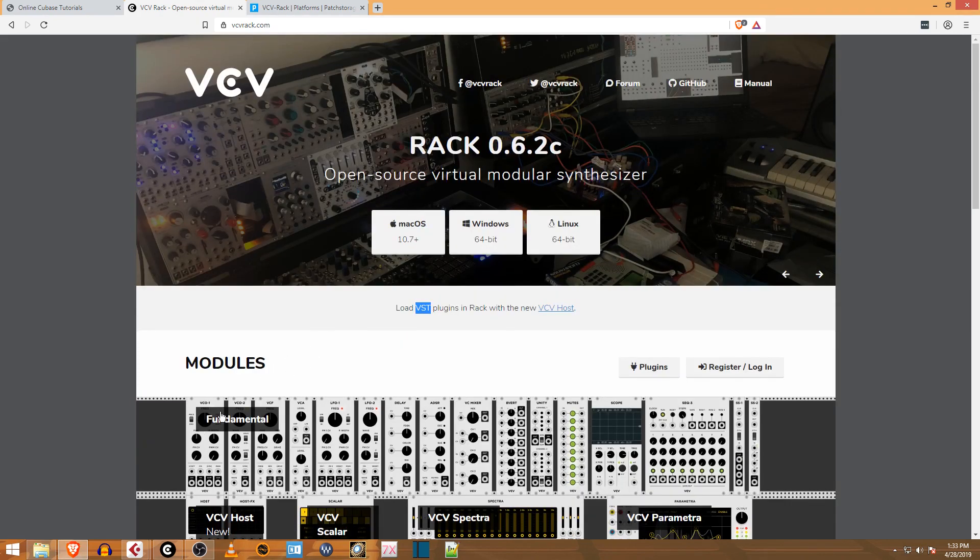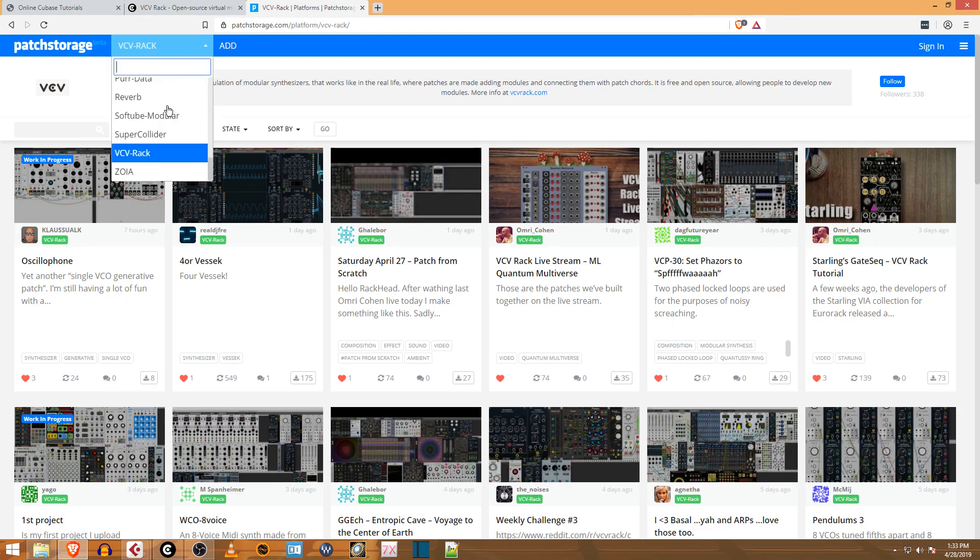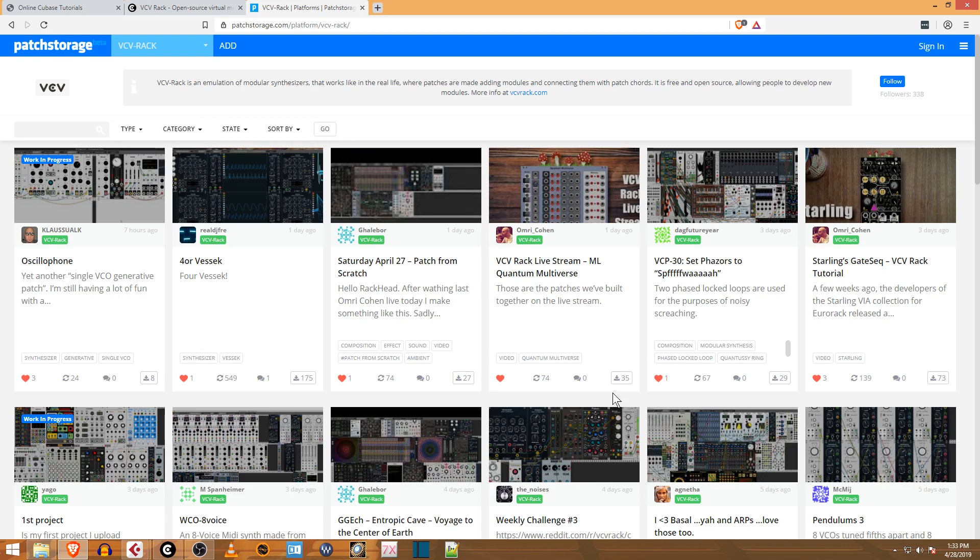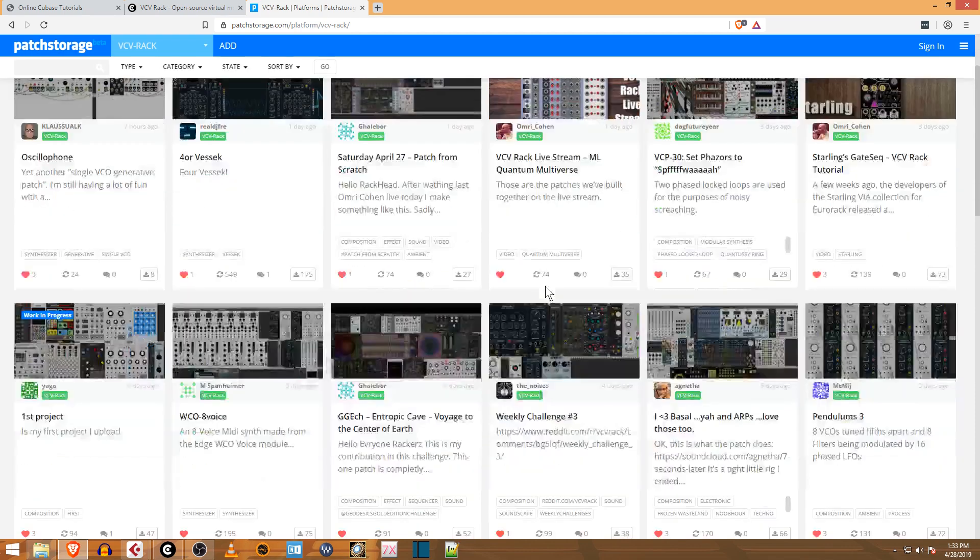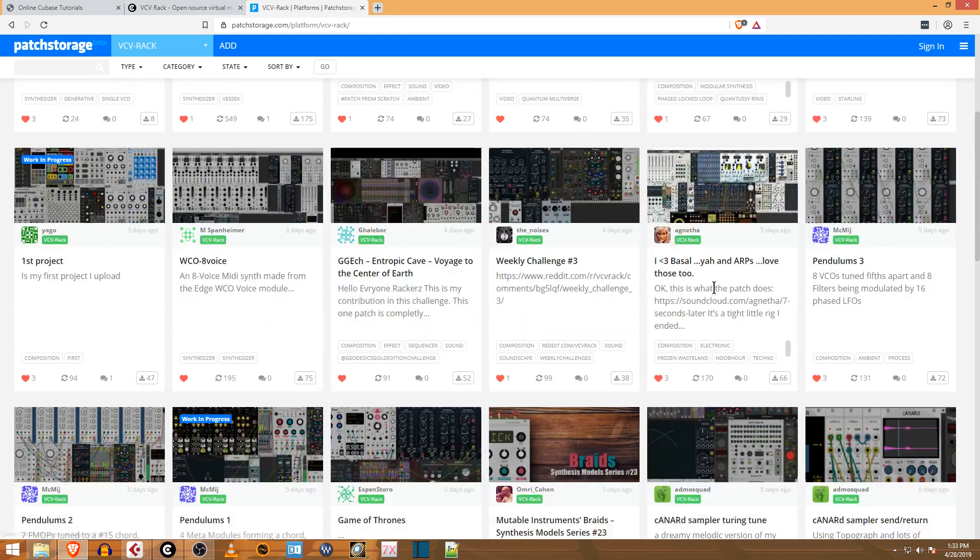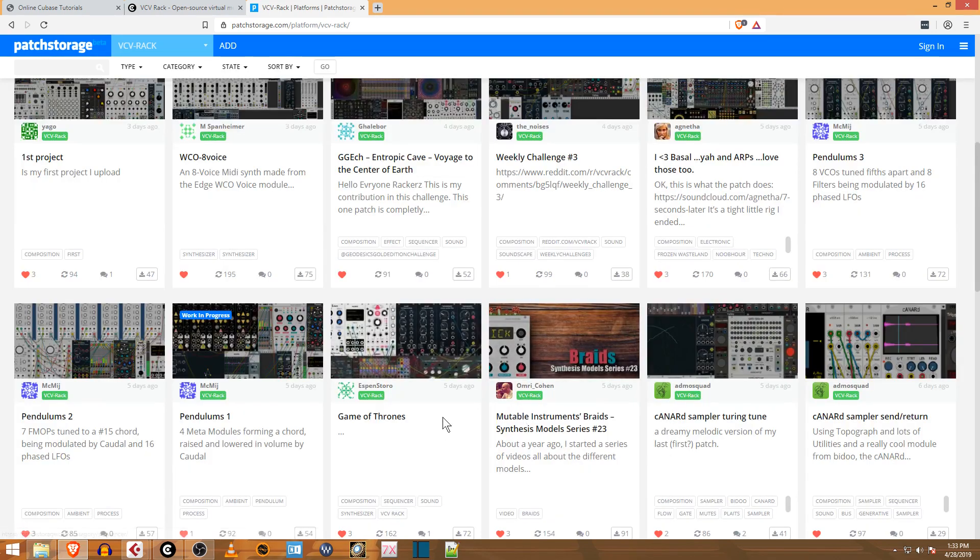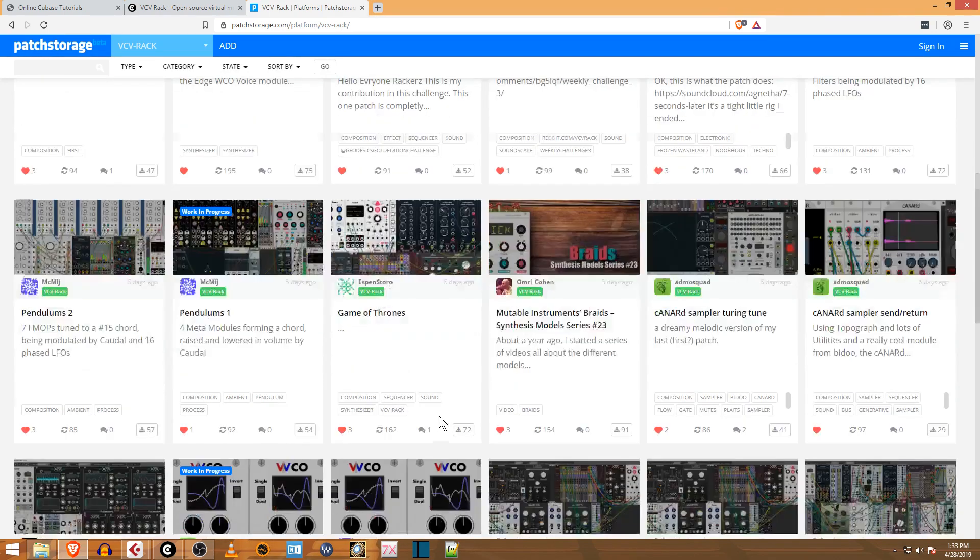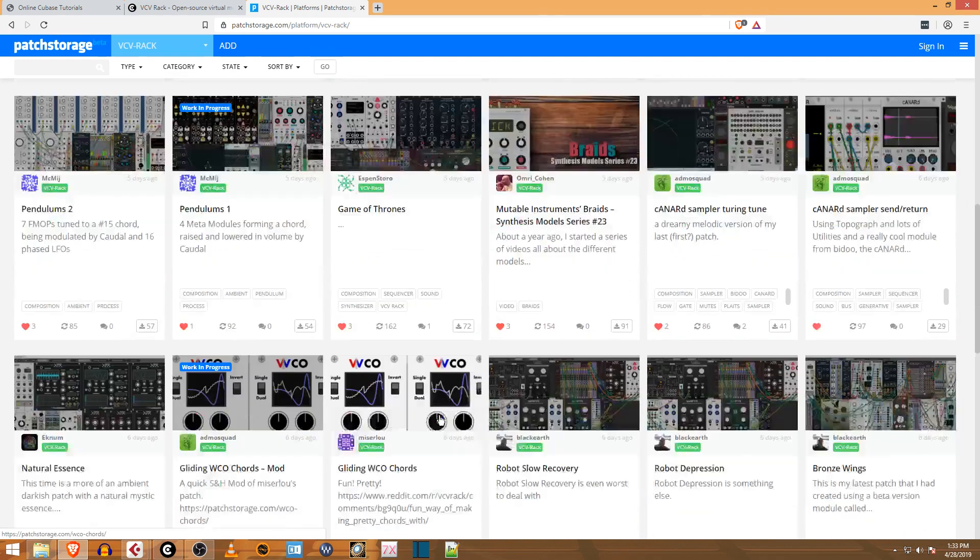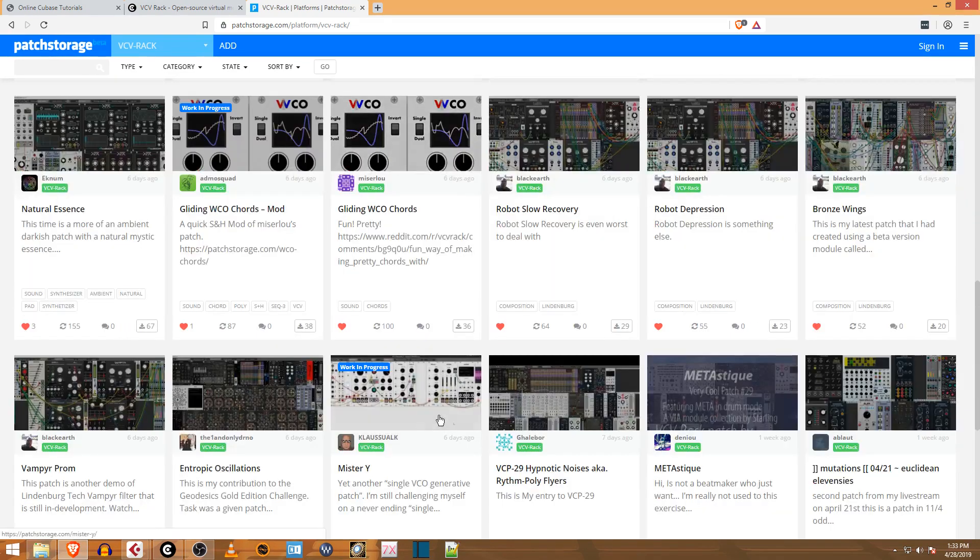But you can go over to patchstorage.com and sign up for an account, then pick VCV Rack. There's people who have uploaded their favorite patches, so you can scroll through here, listen to it, and then download that patch for VCV Rack. Then open it up, use it, and tweak it in your music.